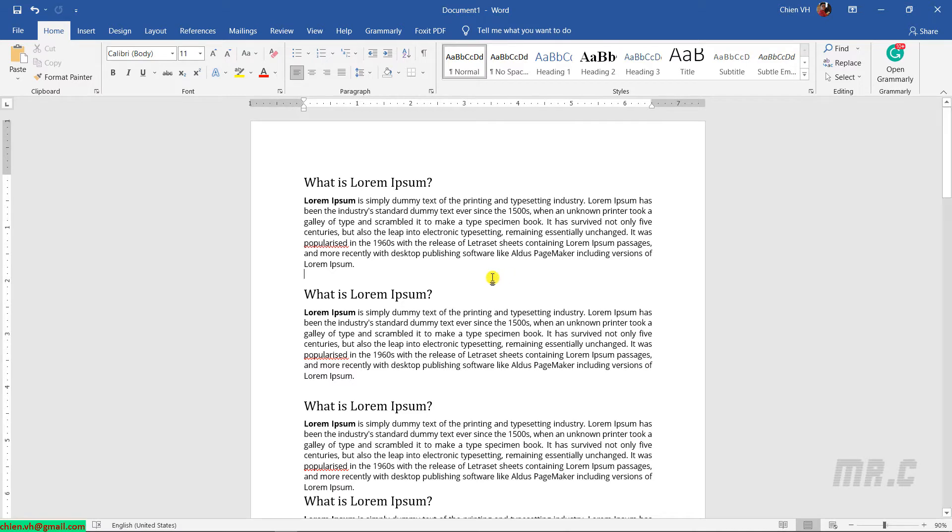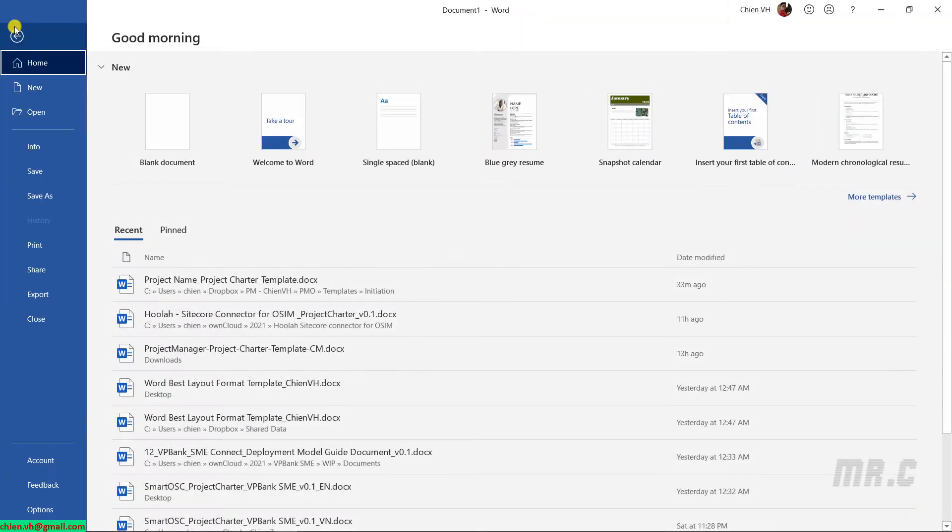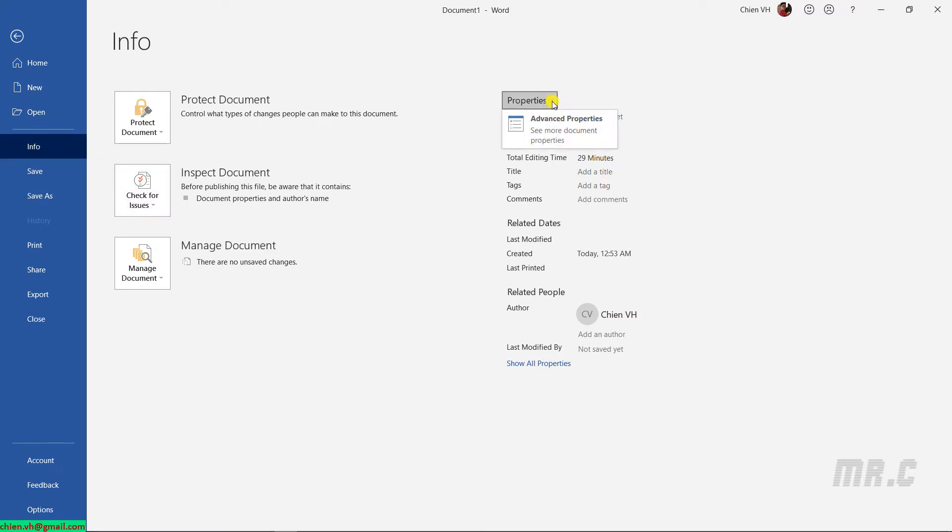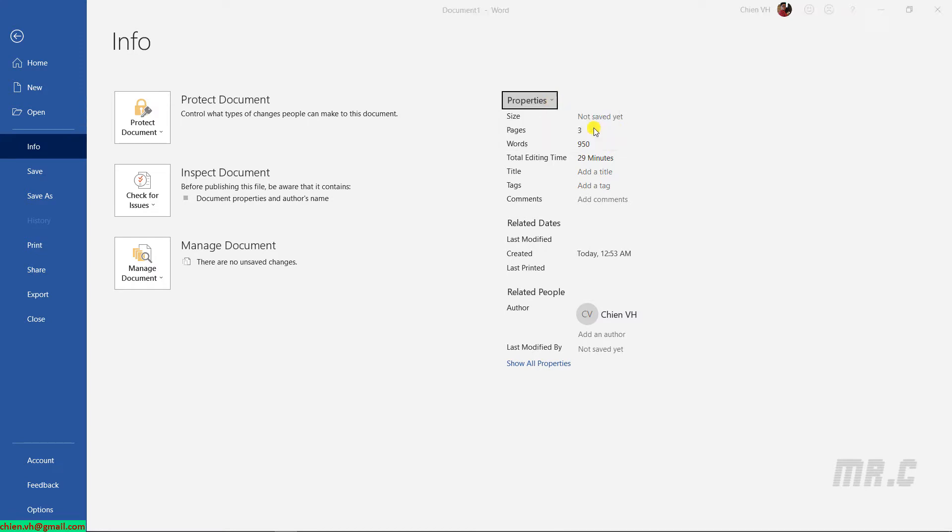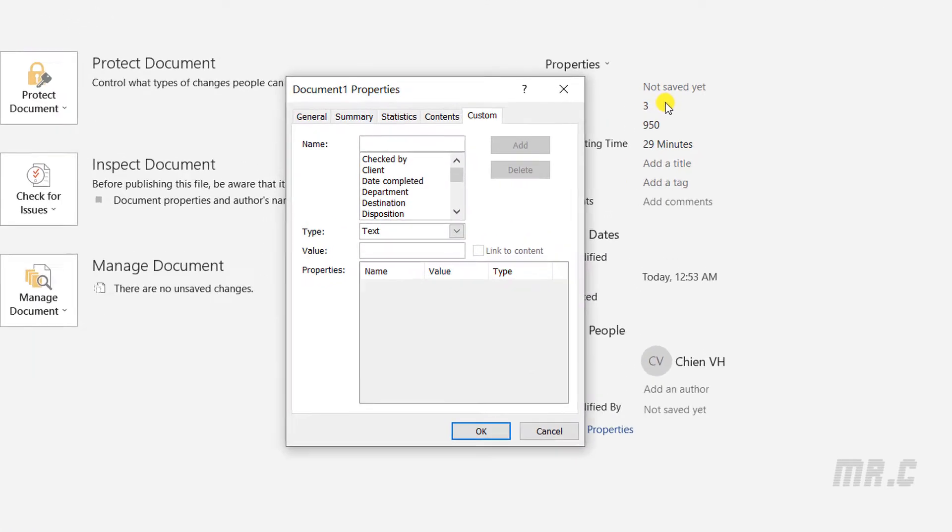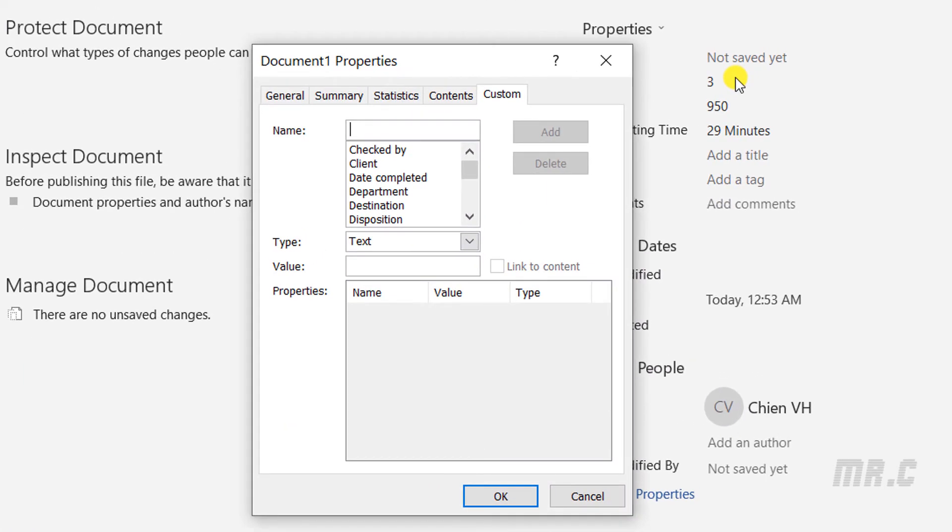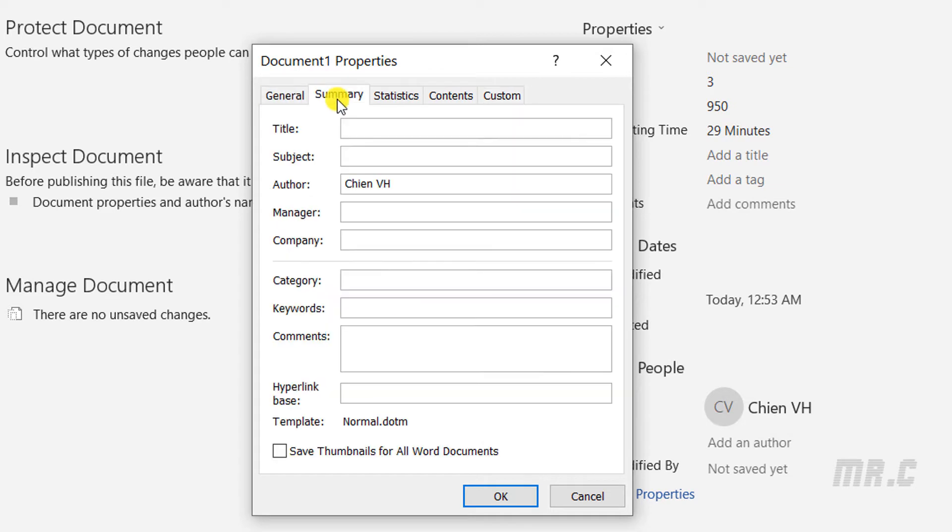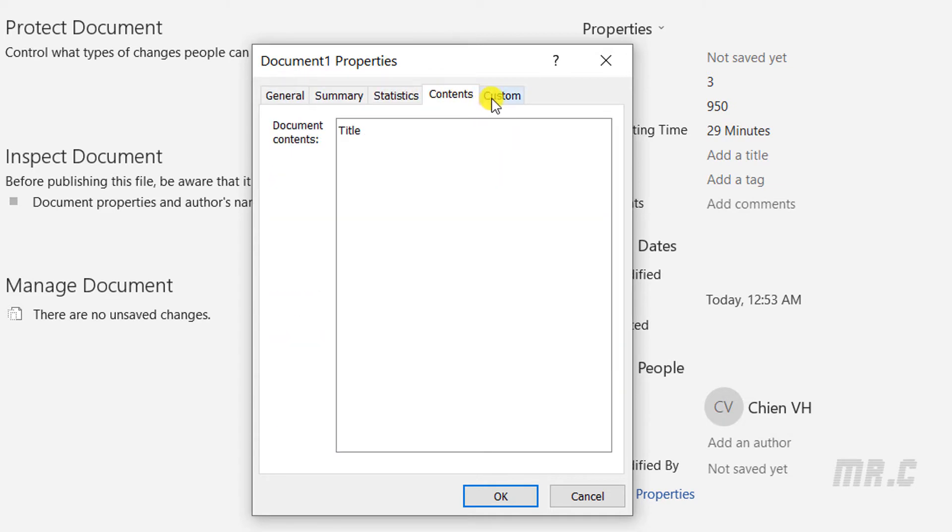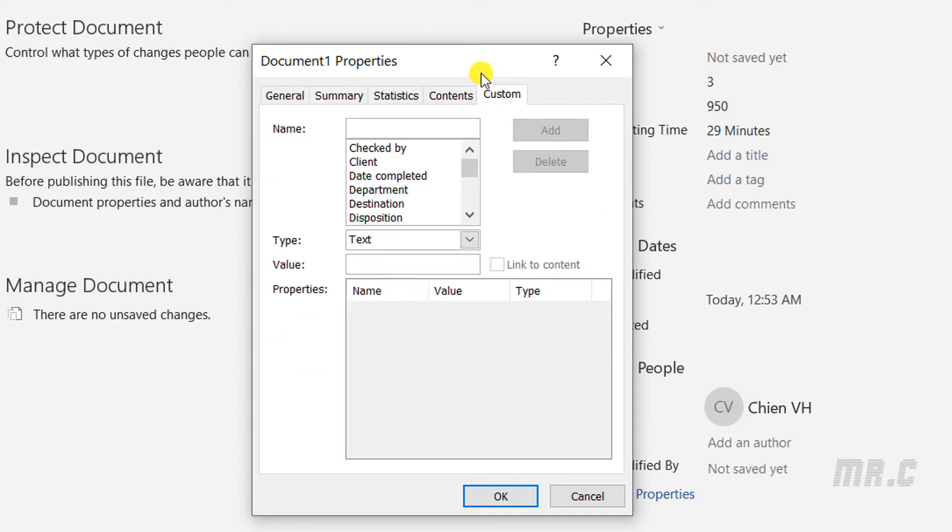Click on File, Info, and on the right hand side we have Properties. Click on the arrow button and select Advanced Properties. It will open up a dialog. On this dialog you'll see General, Summary, Statistics, Content, and Custom. Go ahead and open the Custom tab here.